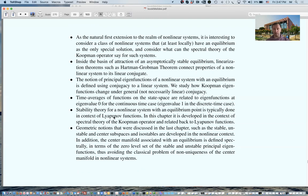Finally, we discussed stable, unstable, and center subspaces in the linear case. Here we're going to study the associated concepts of stable, unstable, and center manifolds.